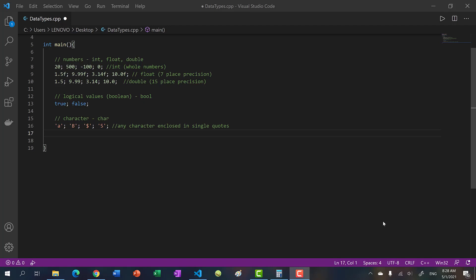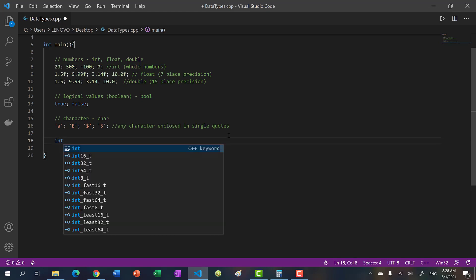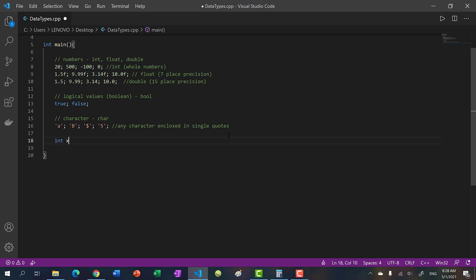Hello there, welcome back to another video. In the previous videos we talked about how to declare a variable. All you have to do is declare the type, put your variable name, and assign it a value.